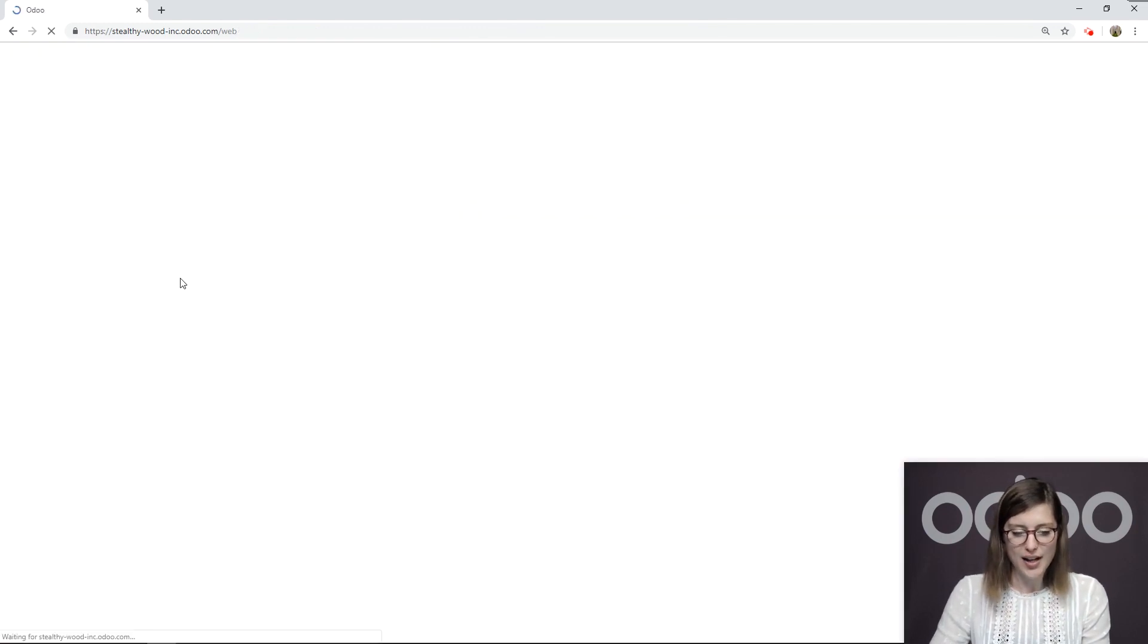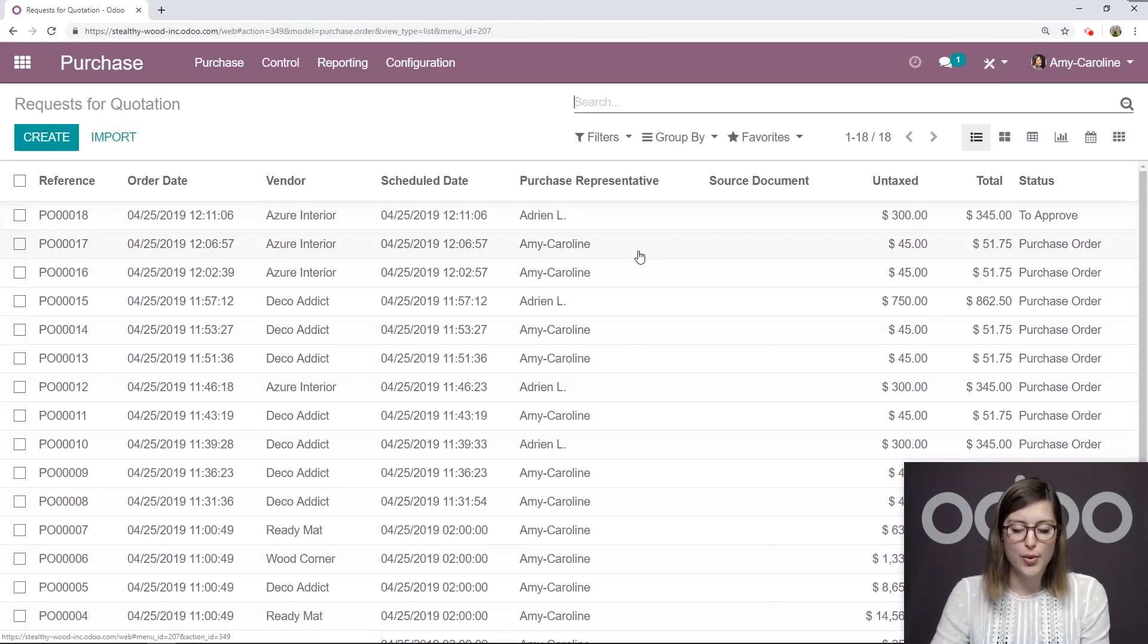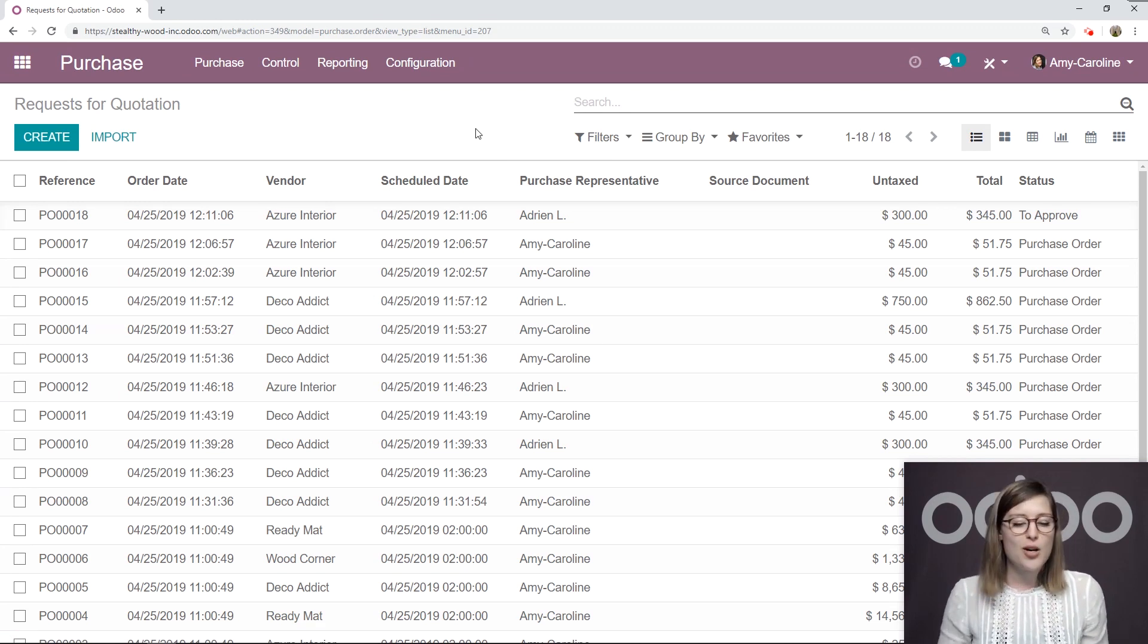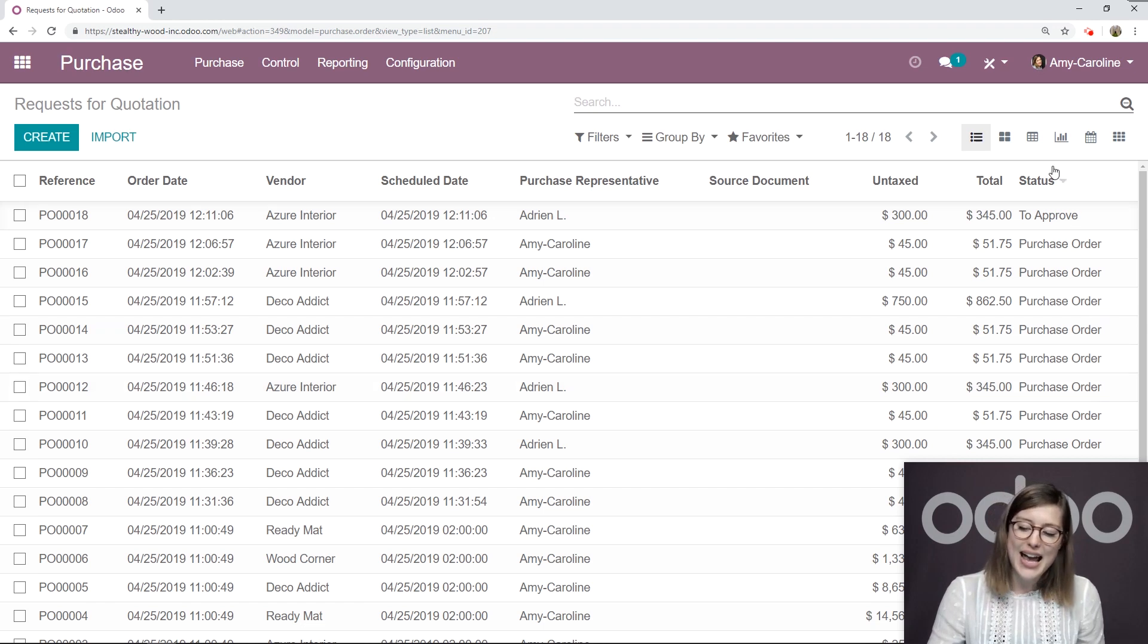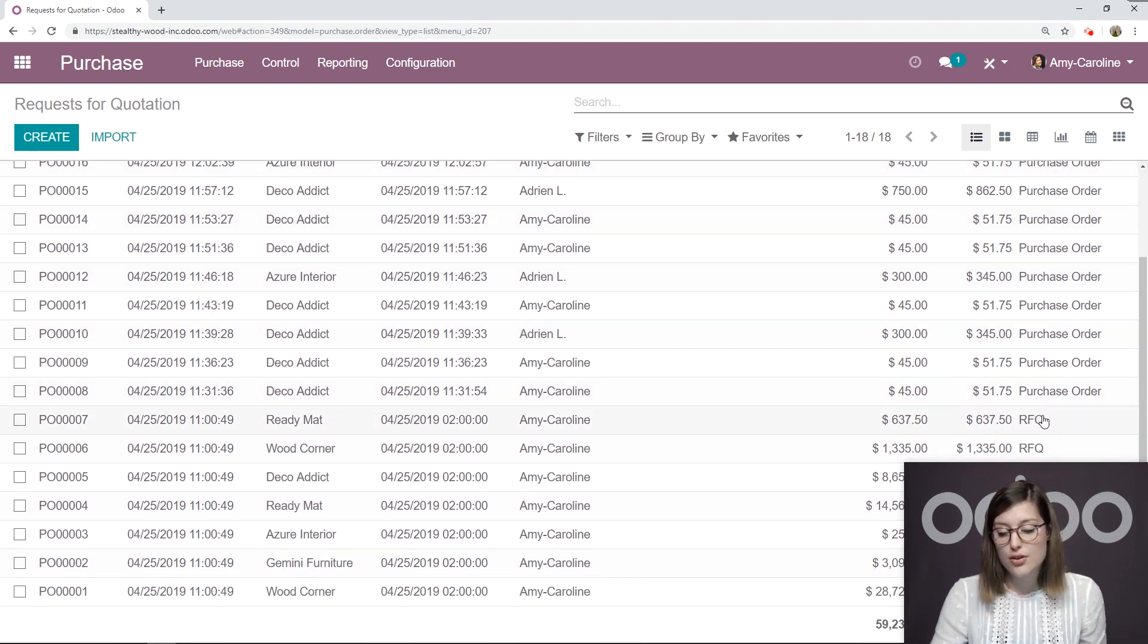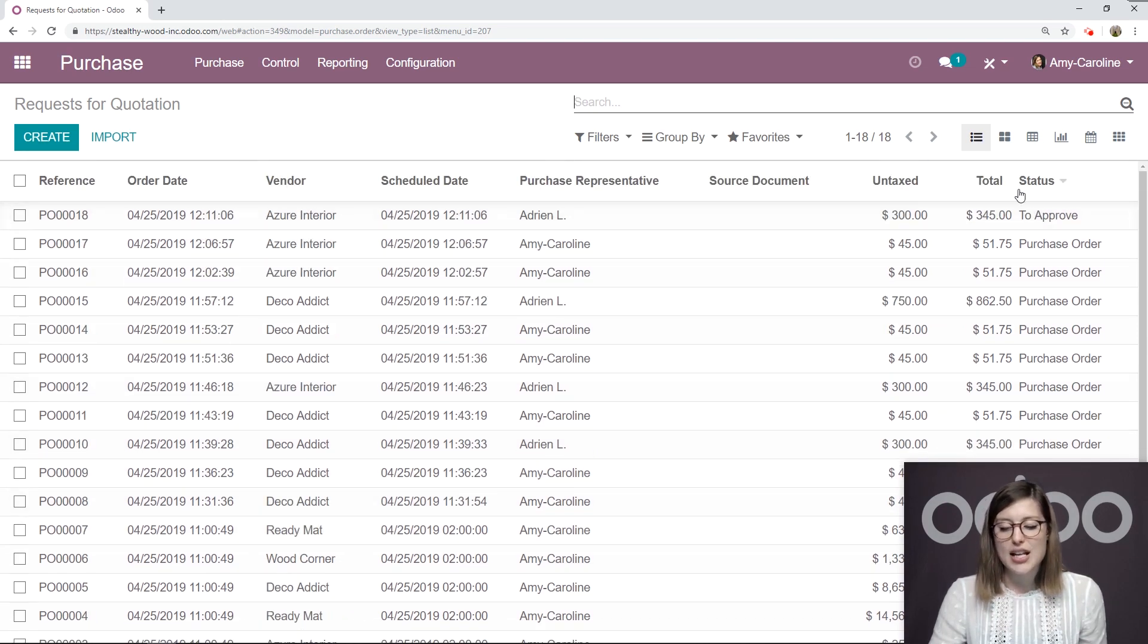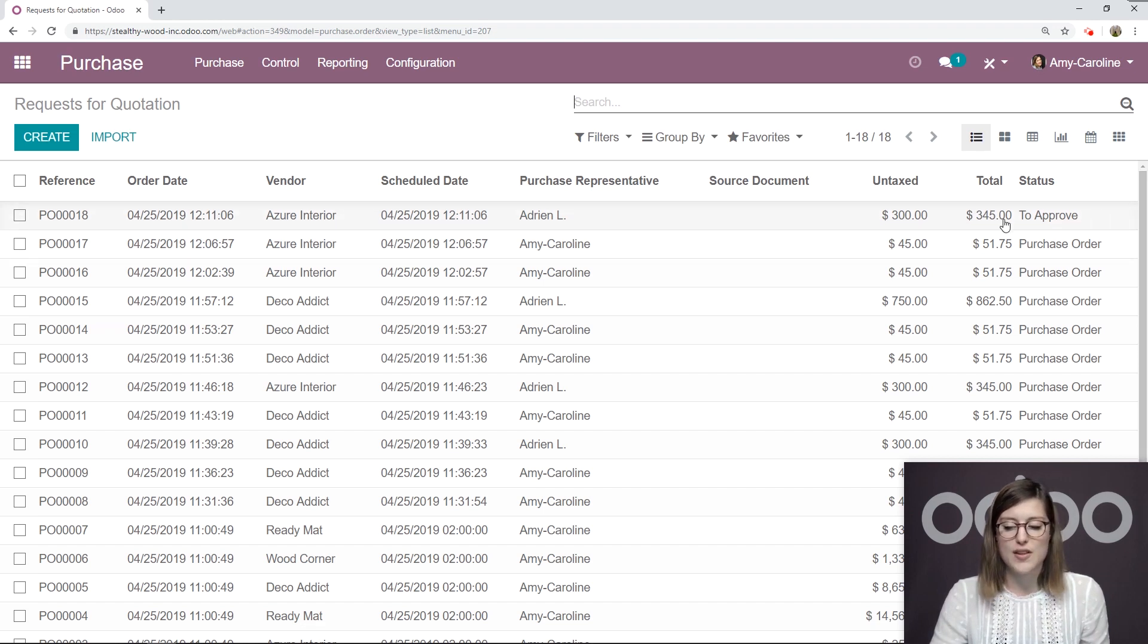So let's go ahead and log back in as the manager. We're going to log in. We're going to go back to the purchase application. And from here, I'm going to see all of the RFQs. And on the far right, I have the status. So I see those that are converted to purchase orders, those that are still just RFQs, and those that need to be approved. So let's go ahead and select this one that needs to be approved, created by our user, Adrian.